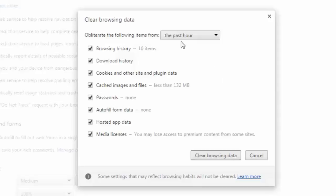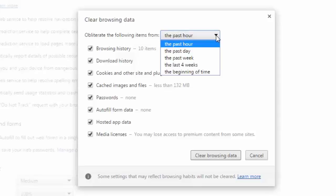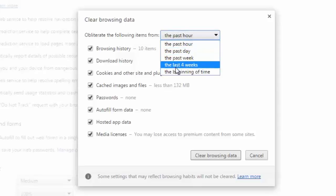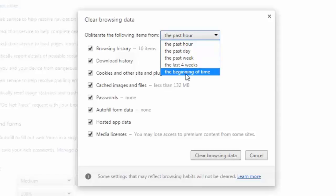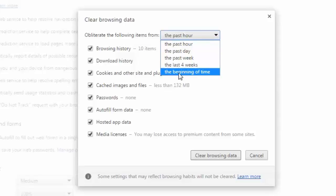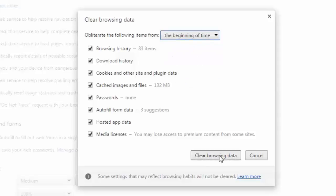And after that, choose this time, from which time you want to delete the history. Last one hour, past day, past week, last four weeks, beginning of time. If you want to completely remove all the searching history, better you choose this, the beginning of time, and click on the clear browsing data.